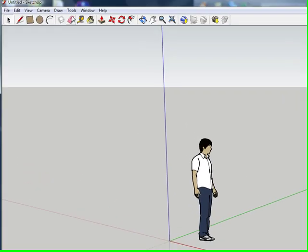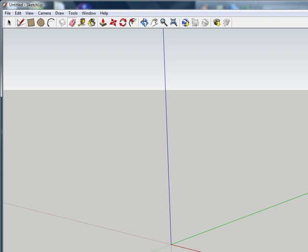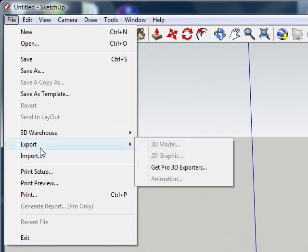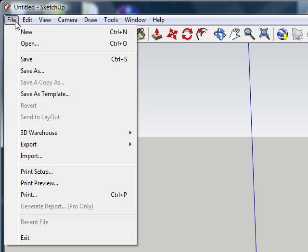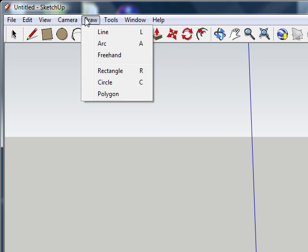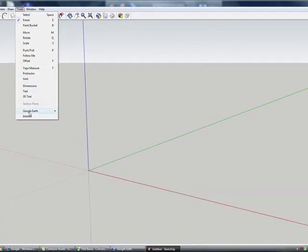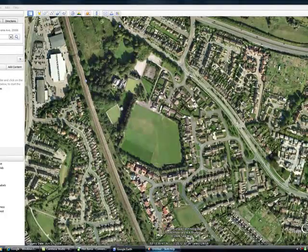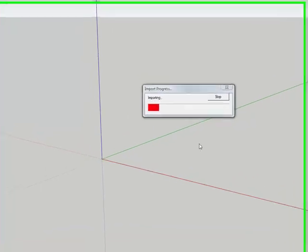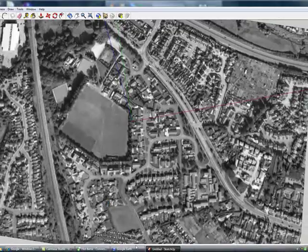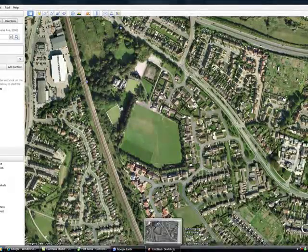And then you just erase this man. And then you go on Tools, Google Earth, Get Current View, and it will load the view from Google Earth into SketchUp. Now you can see we have the same in SketchUp as we do in Google Earth.